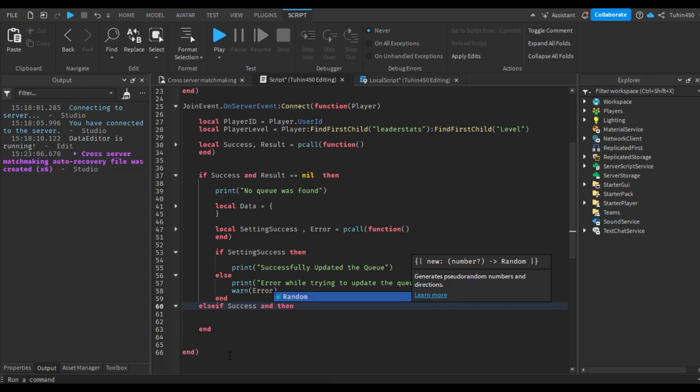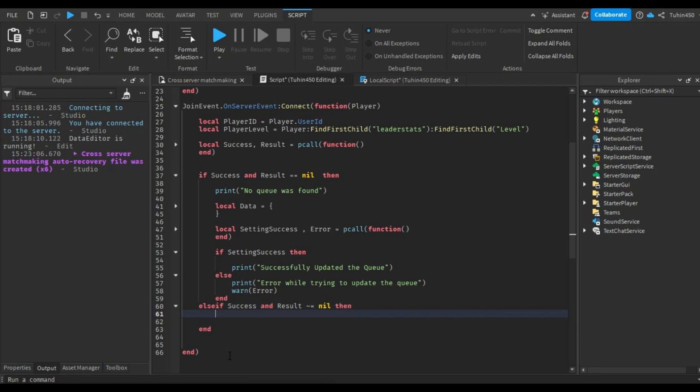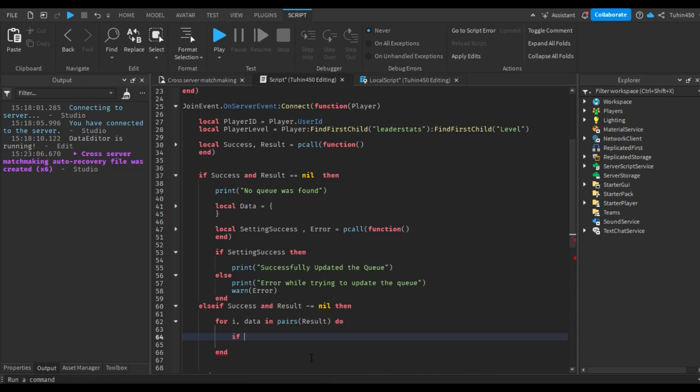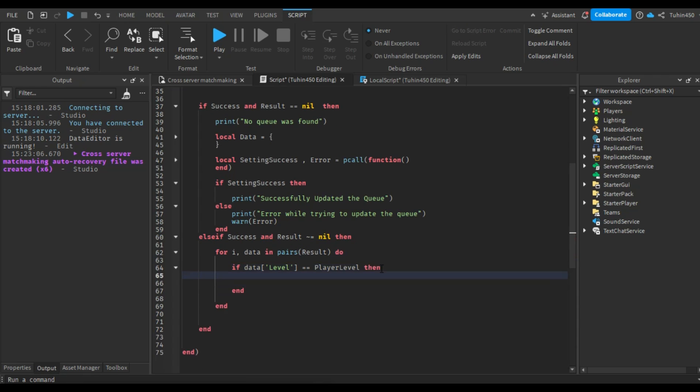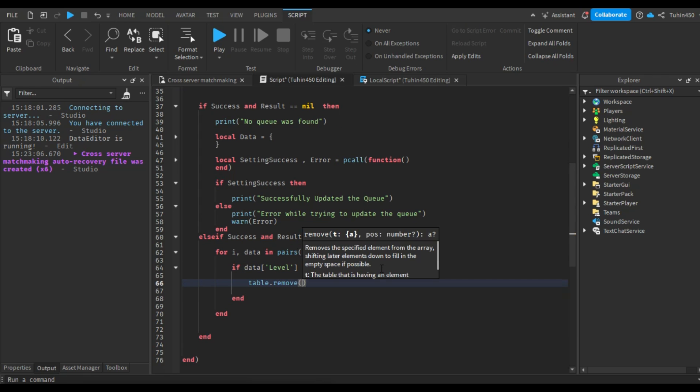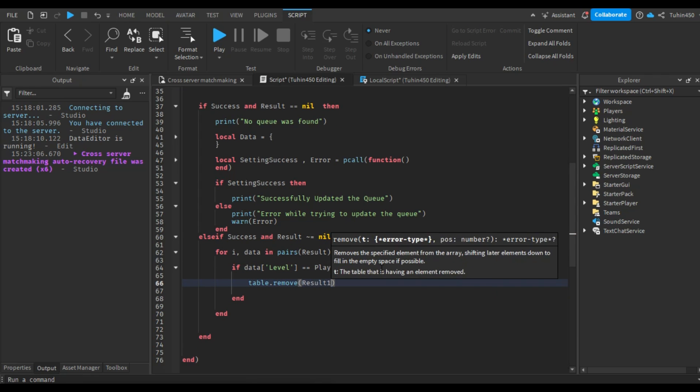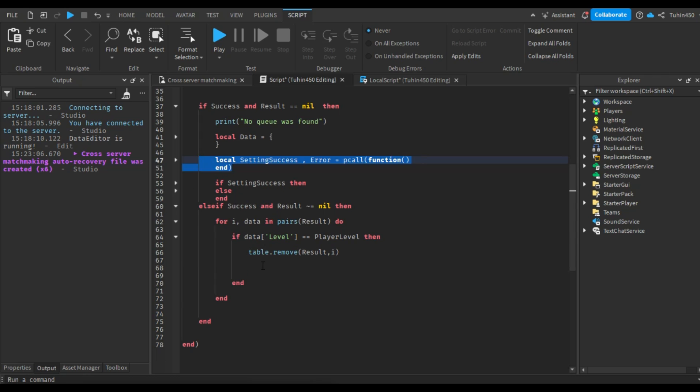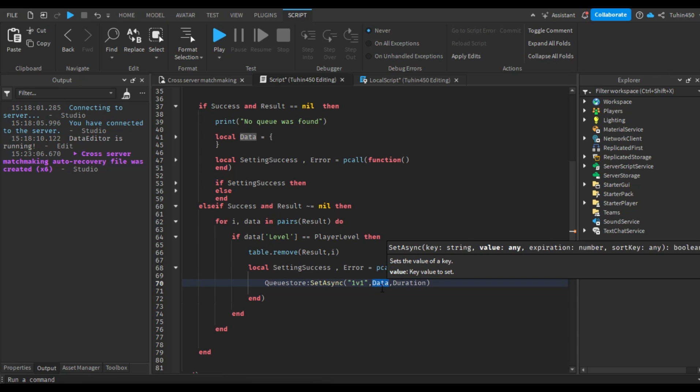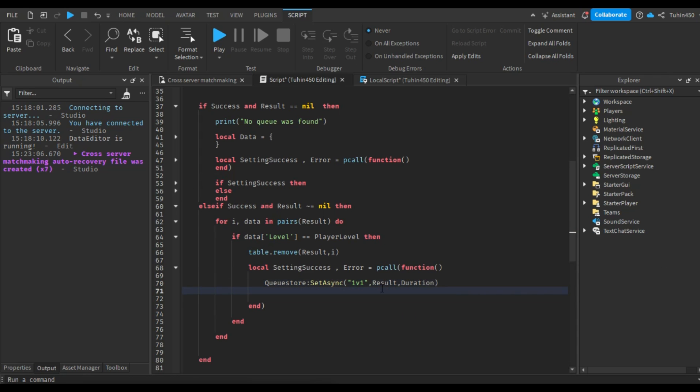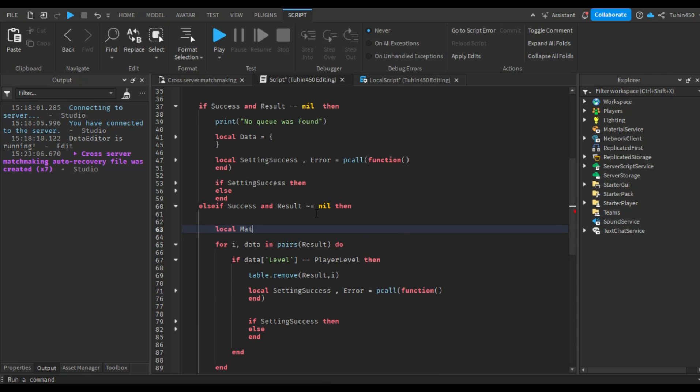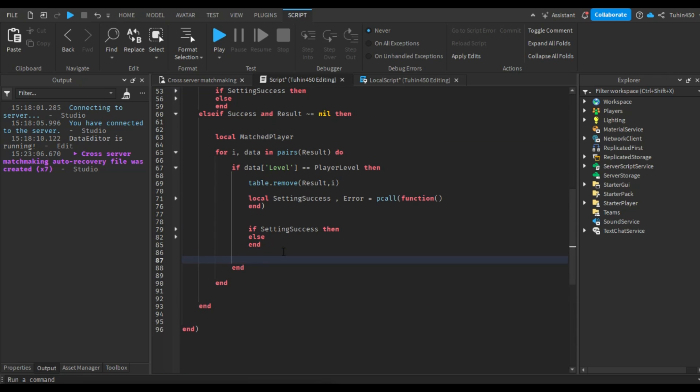Now, let's handle the second scenario where we successfully retrieved the queue and there is data. Meaning success is true and result isn't nil. In this case, we will iterate through the queue to find a player with a similar level. When we find a matched player, we will remove that player's data from the queue and upload it back to the memory store.